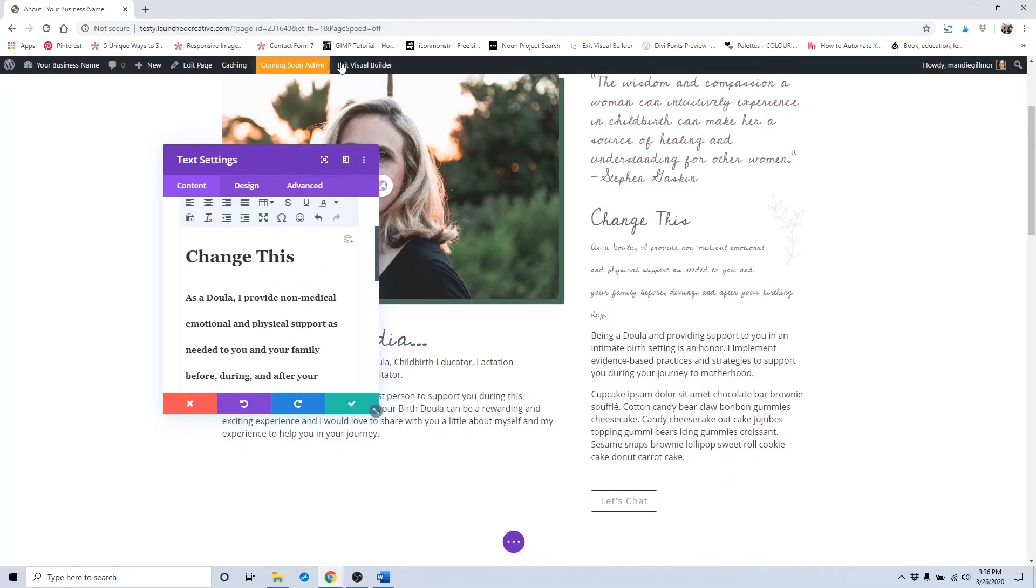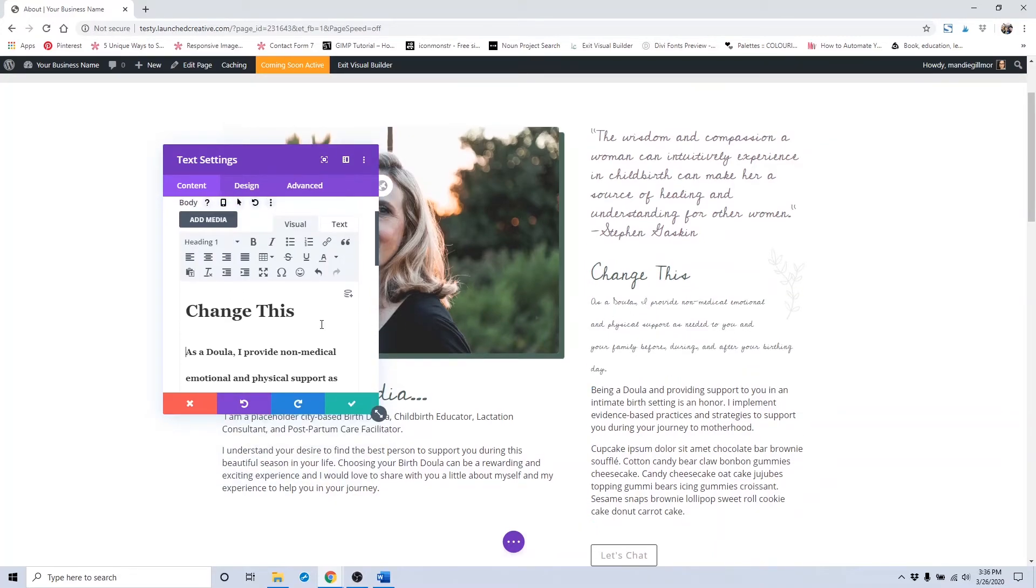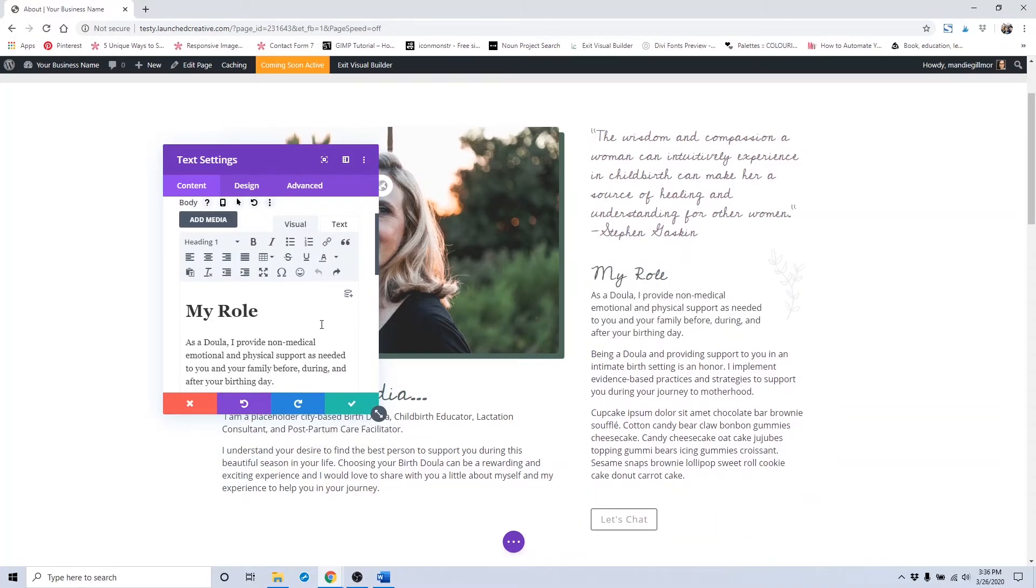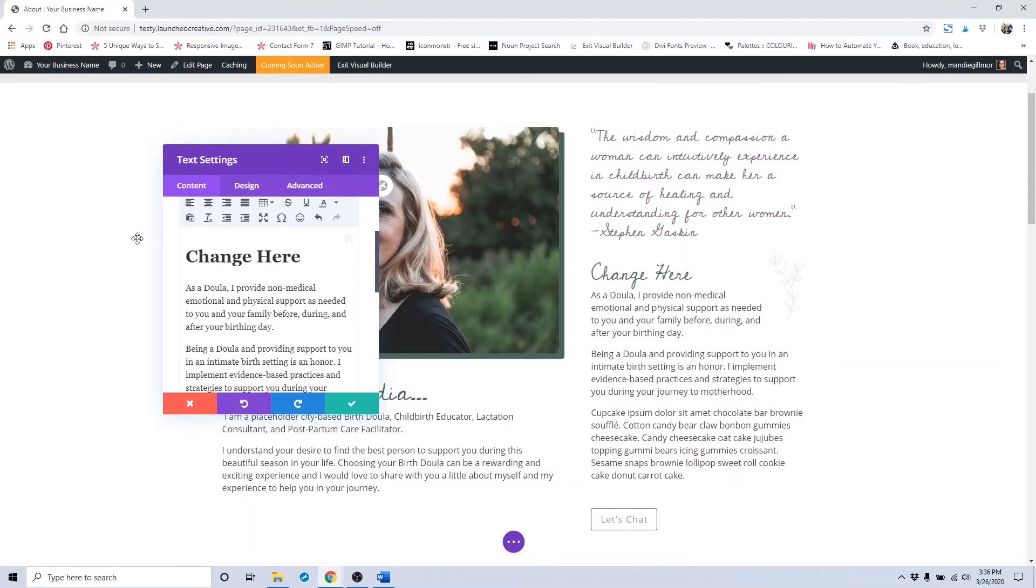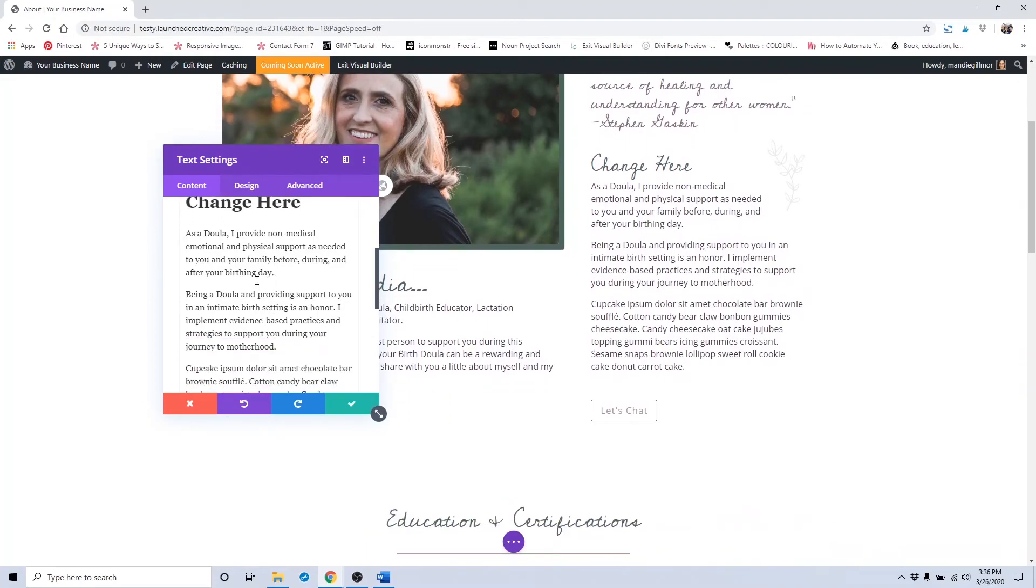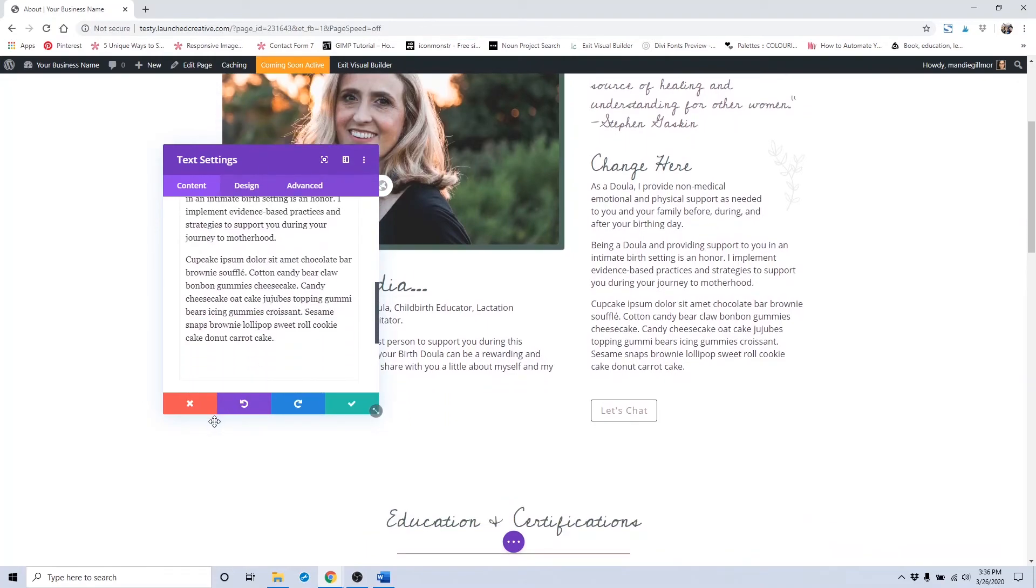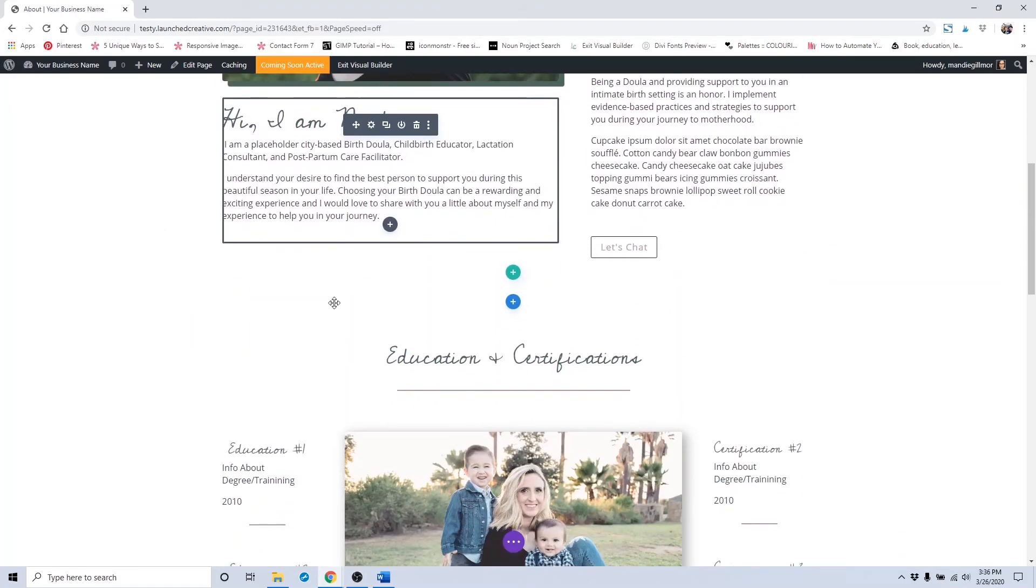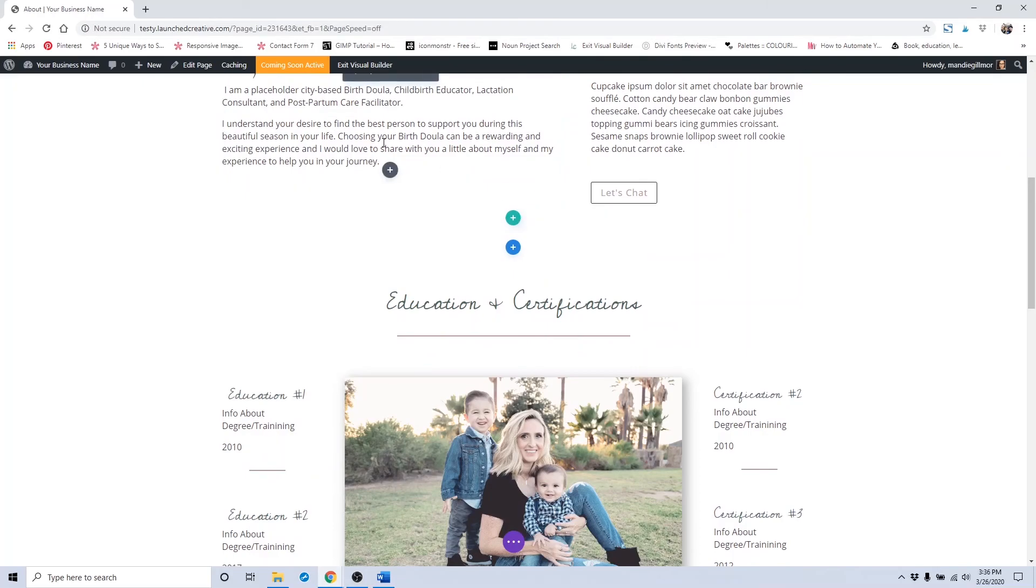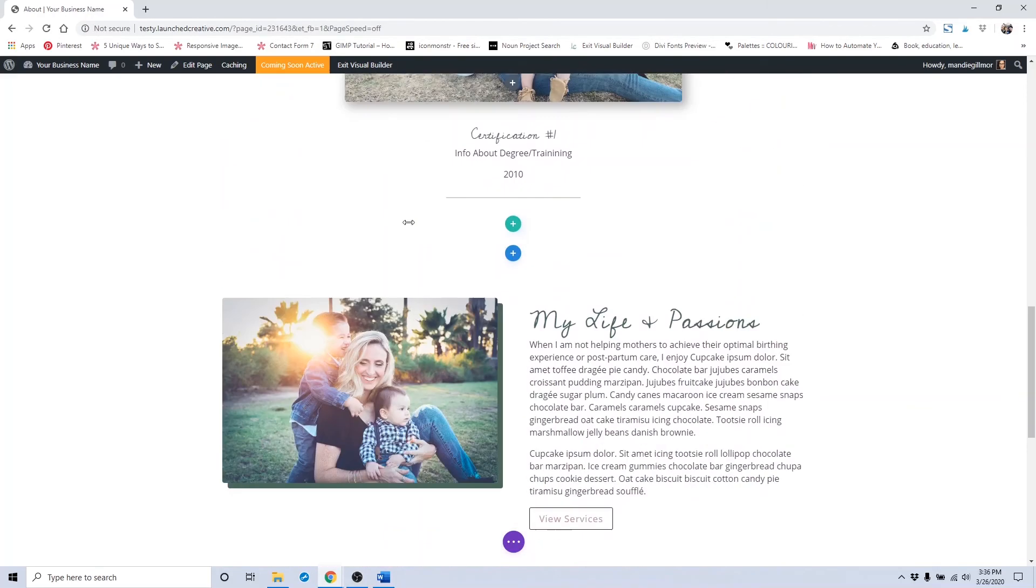And you see that it automatically took that whole area. So to remove that, I just control Z and just highlight that area. And you would put in your information here. Click the save button. And do that for any placeholder text throughout this entire page that has the placeholder text in place.